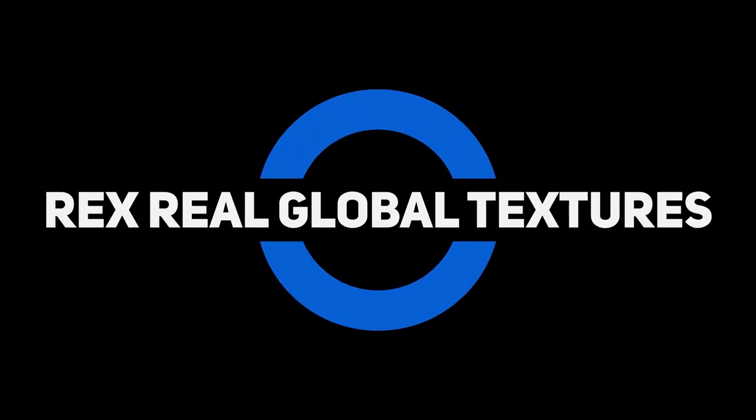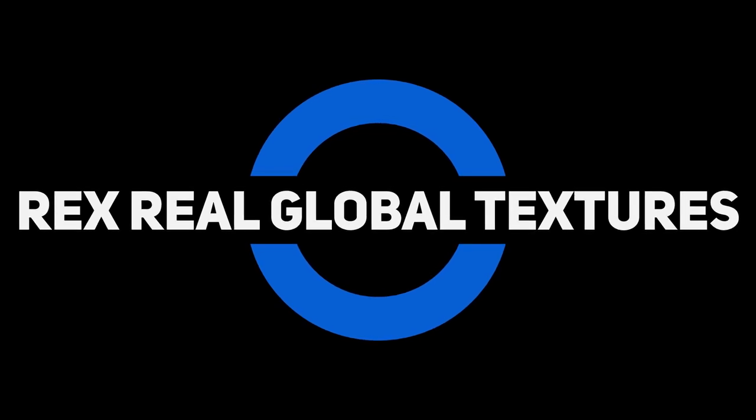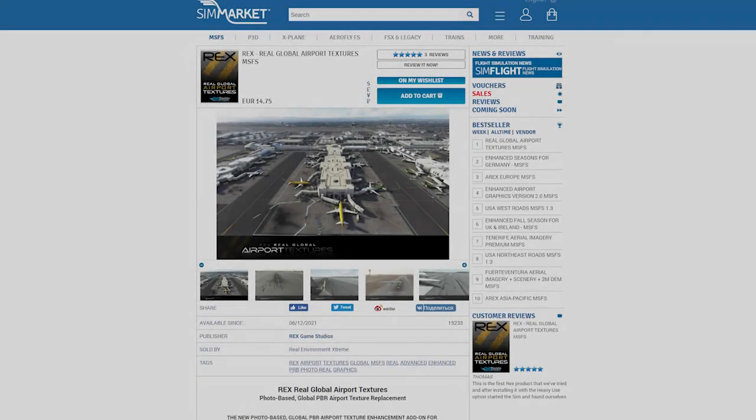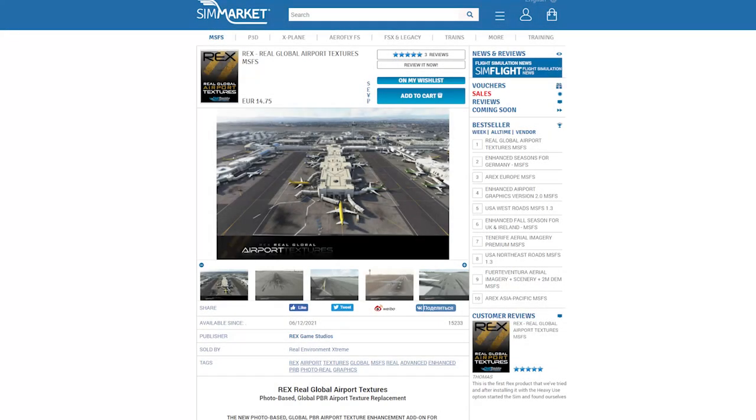The first product we're going to look at is the REX Real Global Textures. This is available from SimMarket, priced at 14 euros and 75 cents.